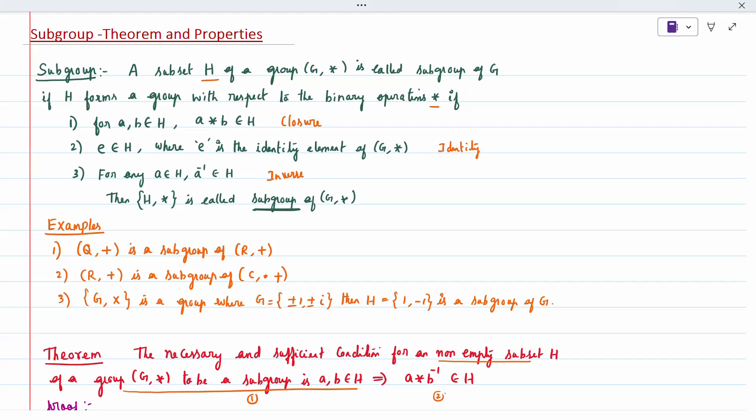Hi all, today's topic is subgroups. What do we mean by subgroup? It means a subset H of a group with a star operation is called a subgroup if three conditions are satisfied under the binary operation star. The first condition is the closure property: when A and B belong to H, then A star B also belongs to H.